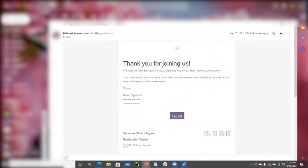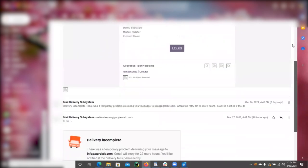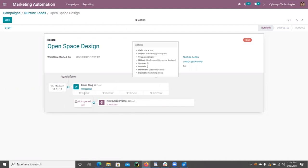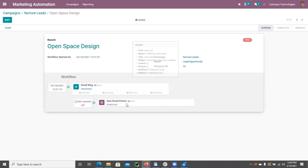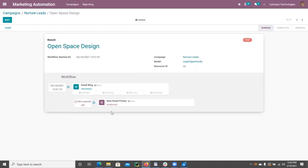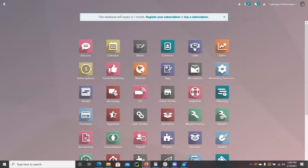You can check the email inbox. The email 'Template for Email Blog' is received from Michelin. When that email is opened, the next activity will be automatically processed and the status will change to 'Open'. You can then run the 'New Email Promo' activity. After opening and clicking that email, the next activity — which is the server action to change the opportunity stage from new to qualified — will be scheduled and completed.